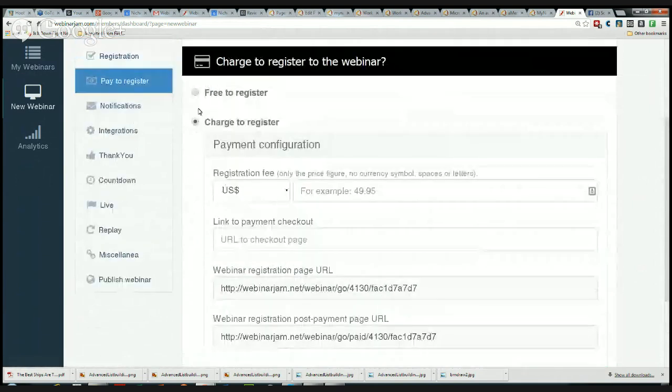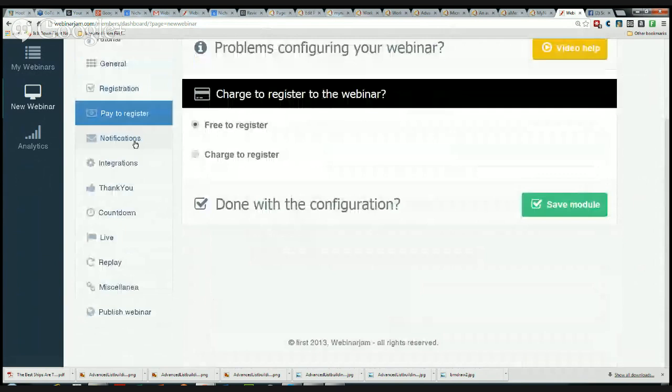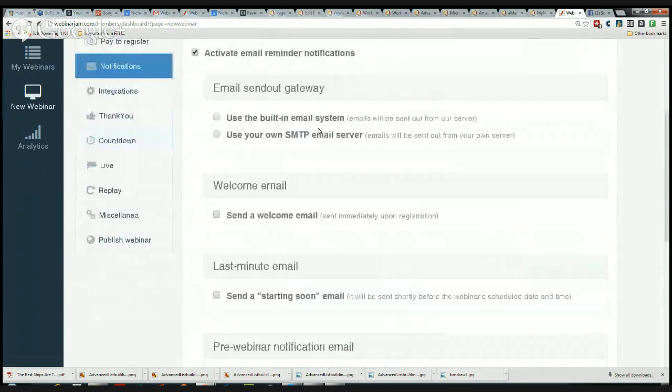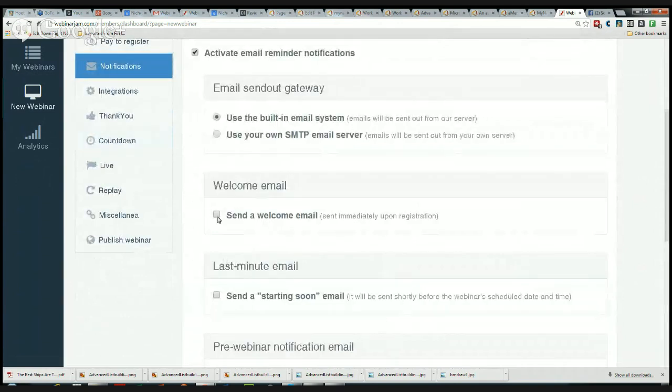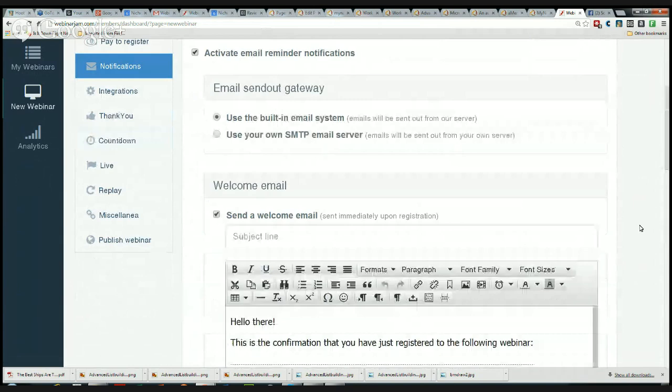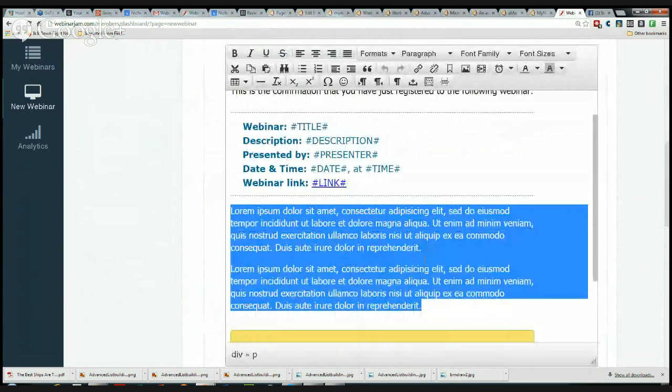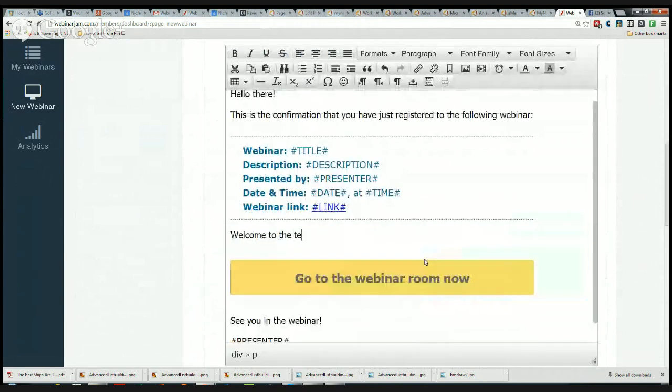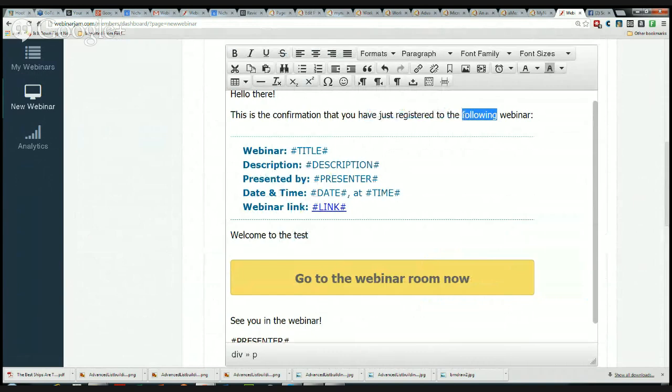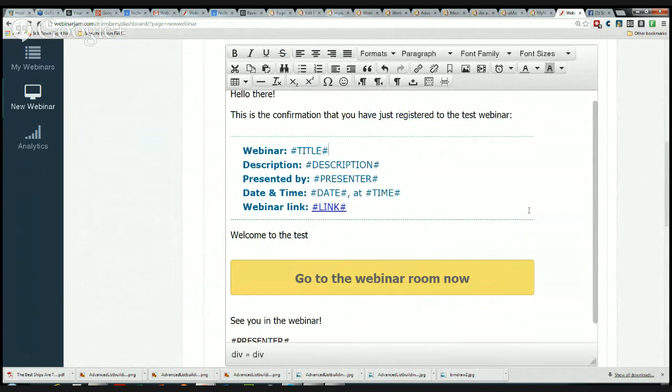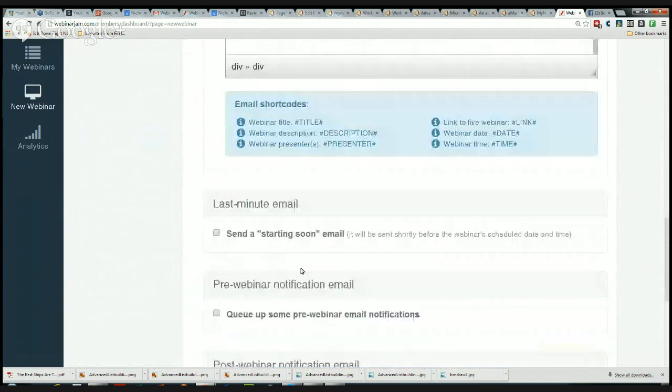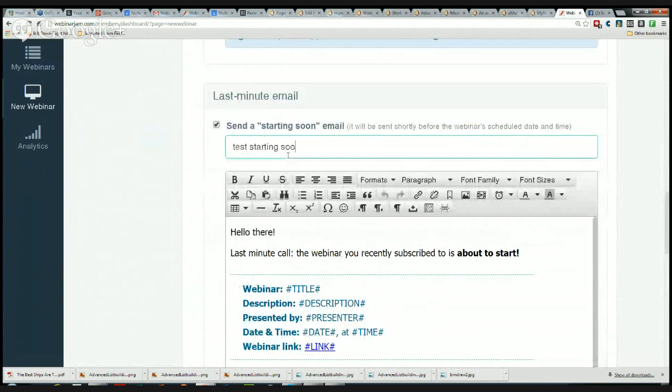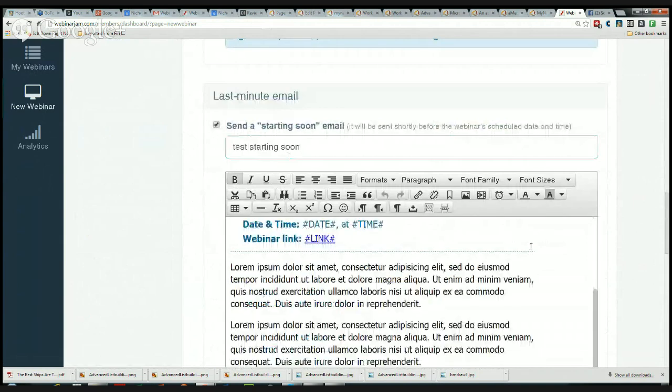I'm going to do free. Notifications: activate email reminder notifications. You can use your own email system or the WebinarJam system. I'm using the built-in system. I'm going to send a welcome email, so it opens up a template here which is really nice. I can dump this stuff and say Welcome to the Test. I want to grab a test here, it's confirmation that you have just registered to the test webinar, go to the webinar room there. And last minute email, starting soon.